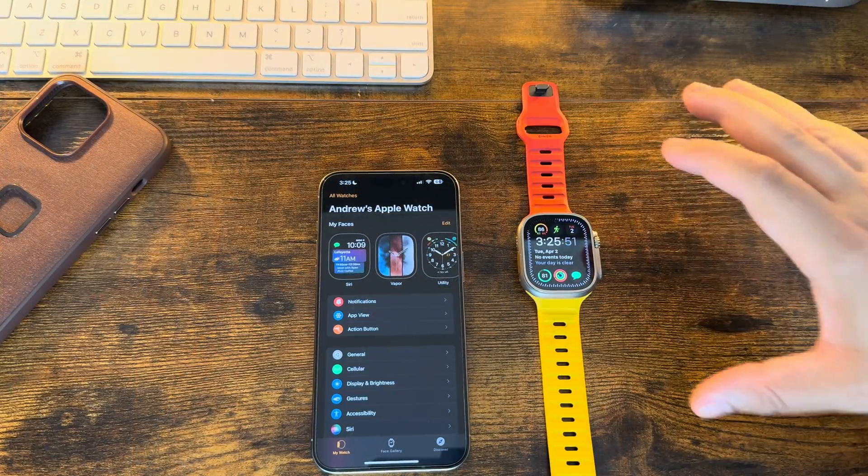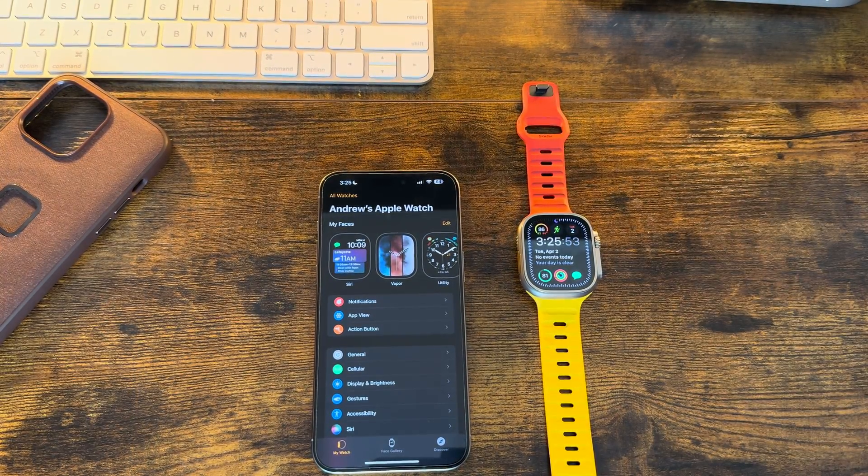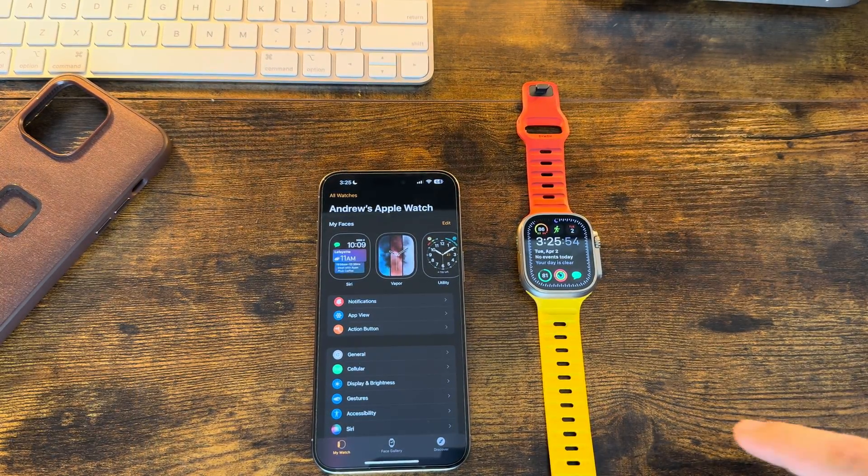Let's do our typical song and dance, take a look at the build number and go from there. Alright, Watch OS 10.5 beta one just finished installing and yeah, right off the bat, not too surprising but it looks very similar to 10.4.